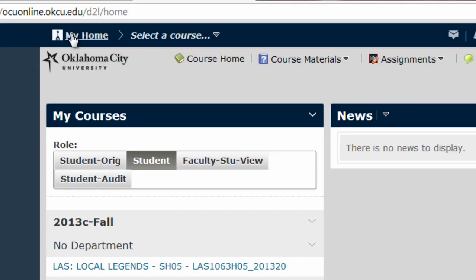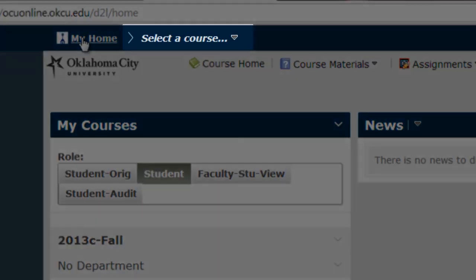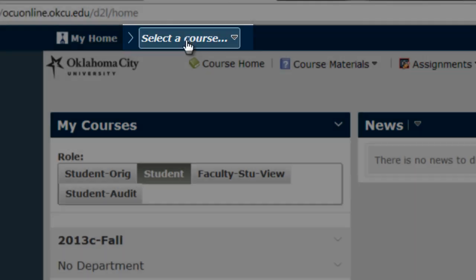Right next to the My Home link, no matter where you are in D2L, will be the Course Selection drop-down menu. Right now I am not in a specific course, so this menu says Select a Course.